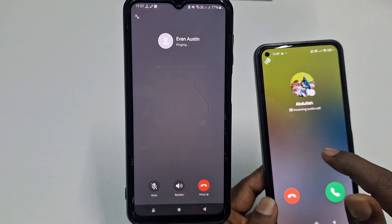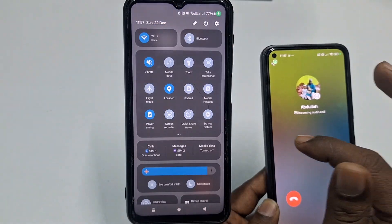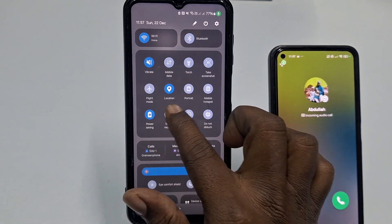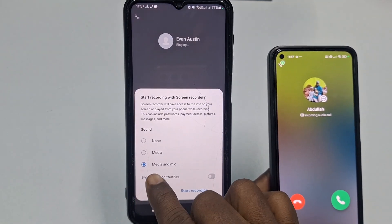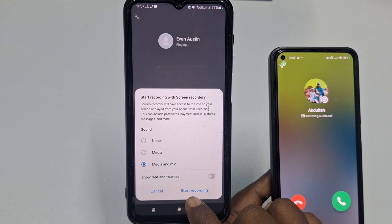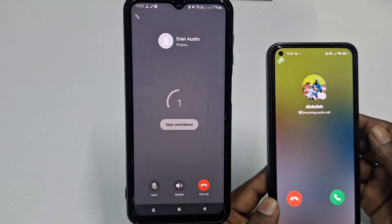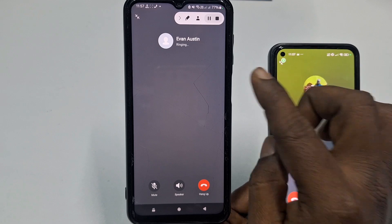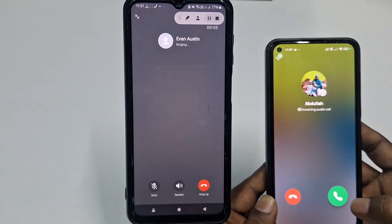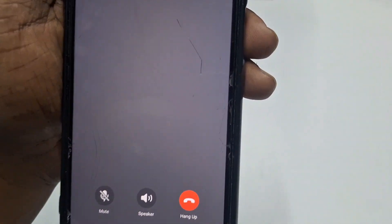Before receiving the call, swipe down your notification panel. You will see the Screen Recorder option — click on it, then choose Media and Mic (the third option), and click Start Recording. Wait a few seconds for it to begin recording.